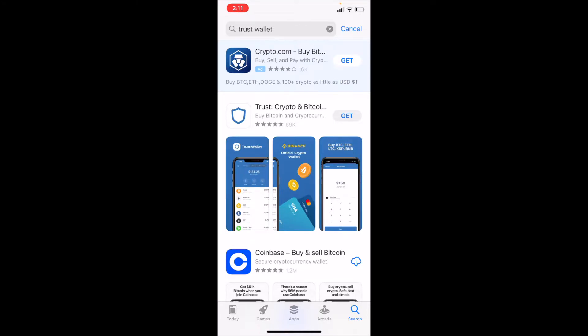So I'm going to go ahead and click the Get button. Once it's through downloading, we can just click the Open button.